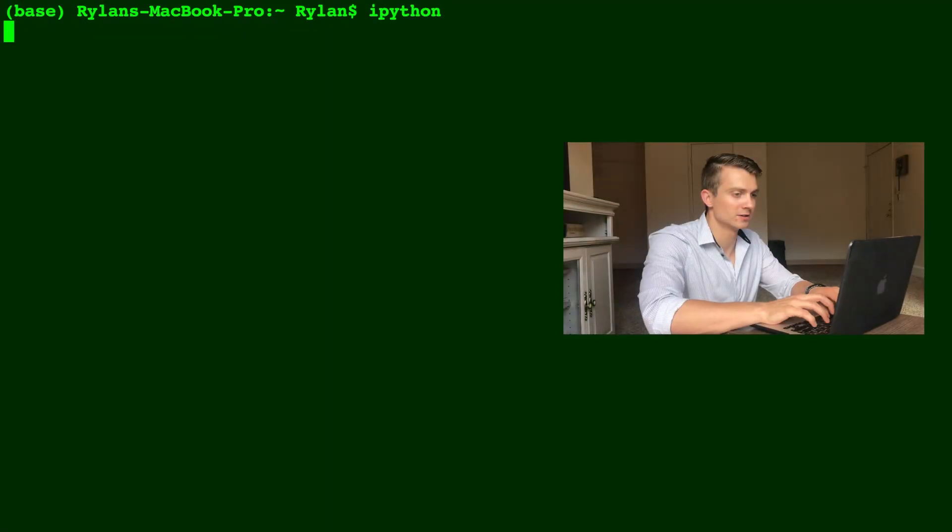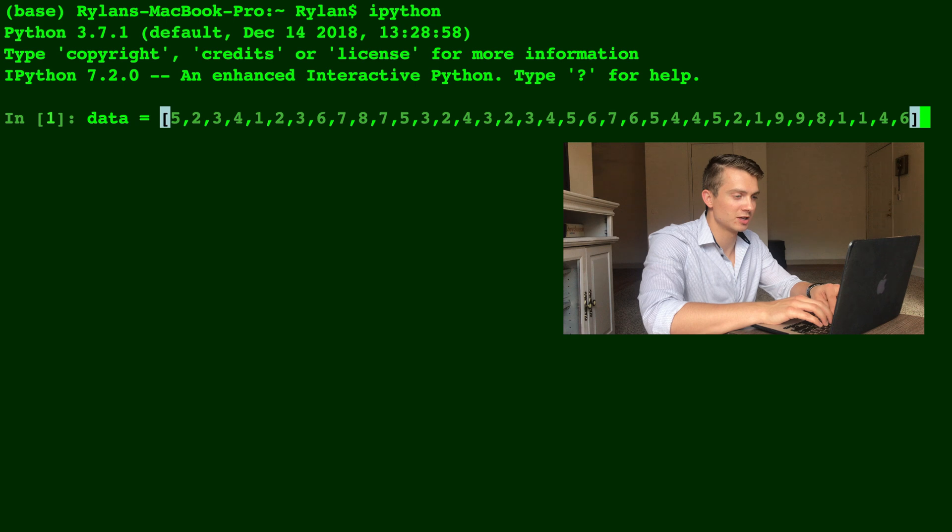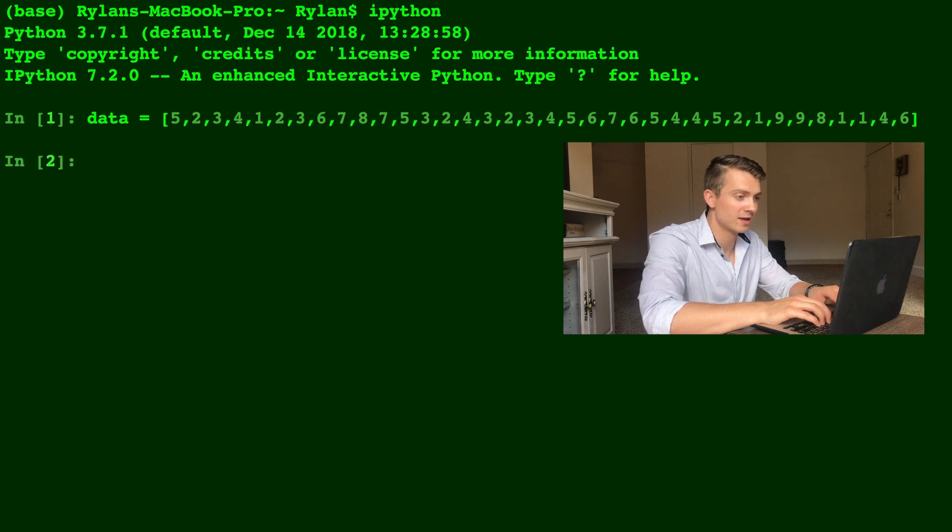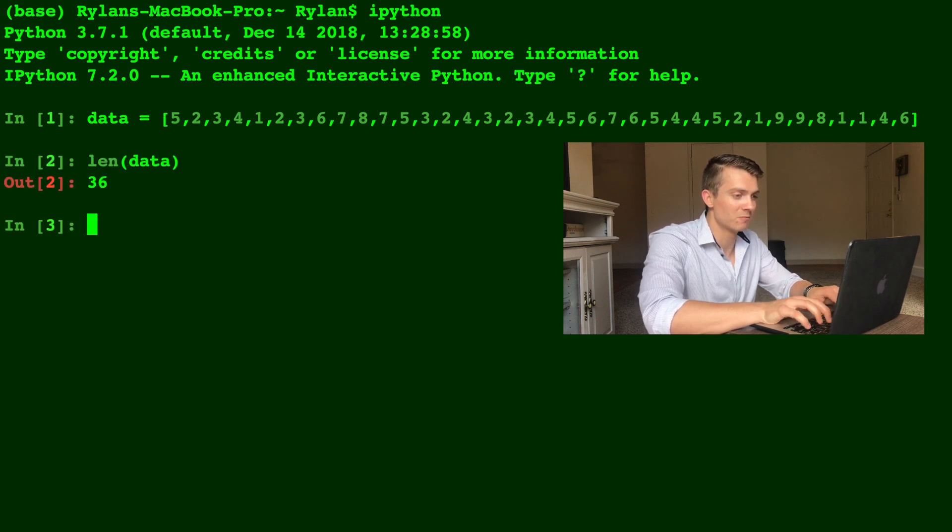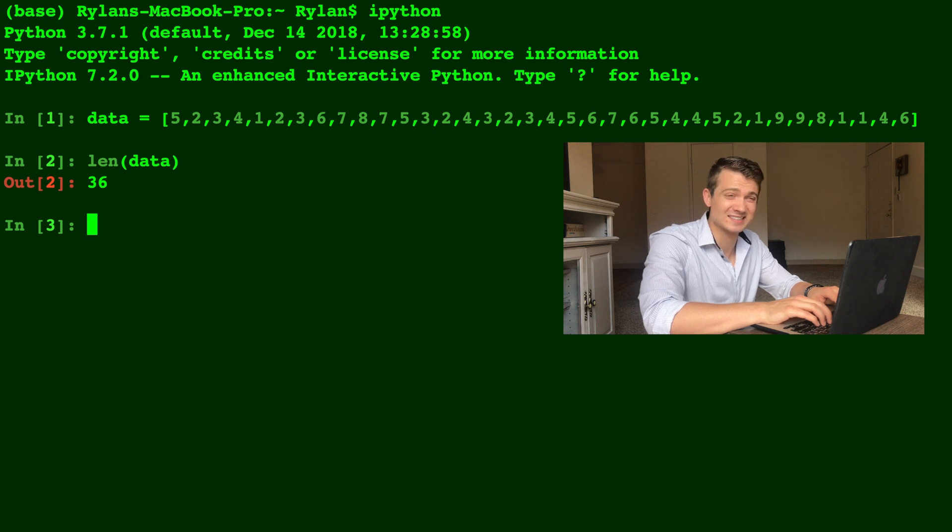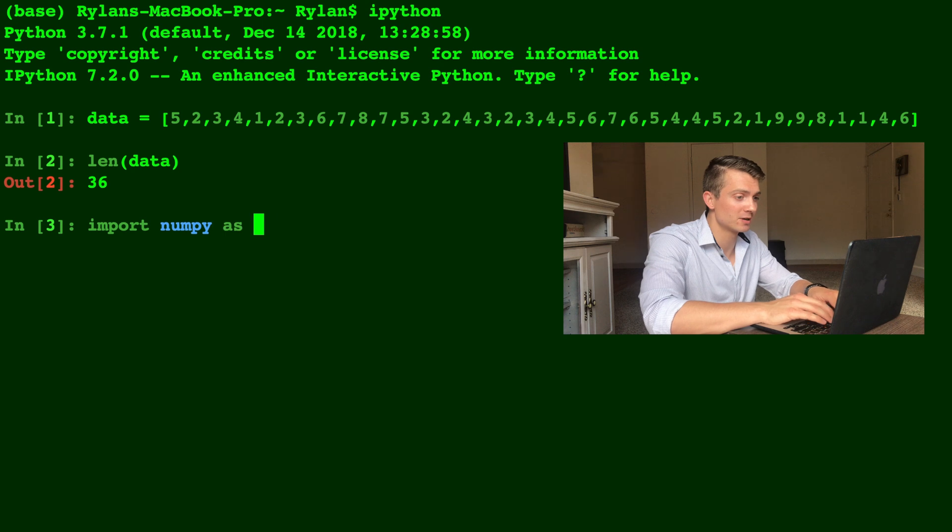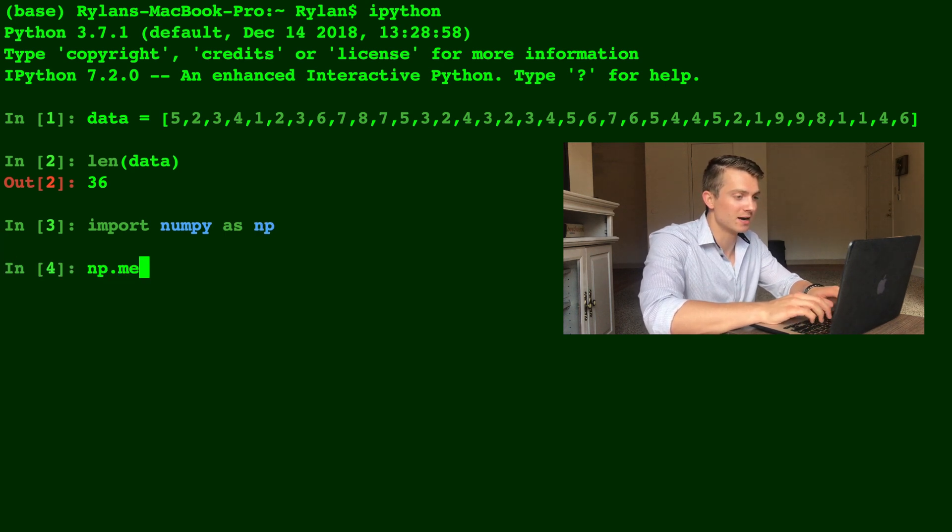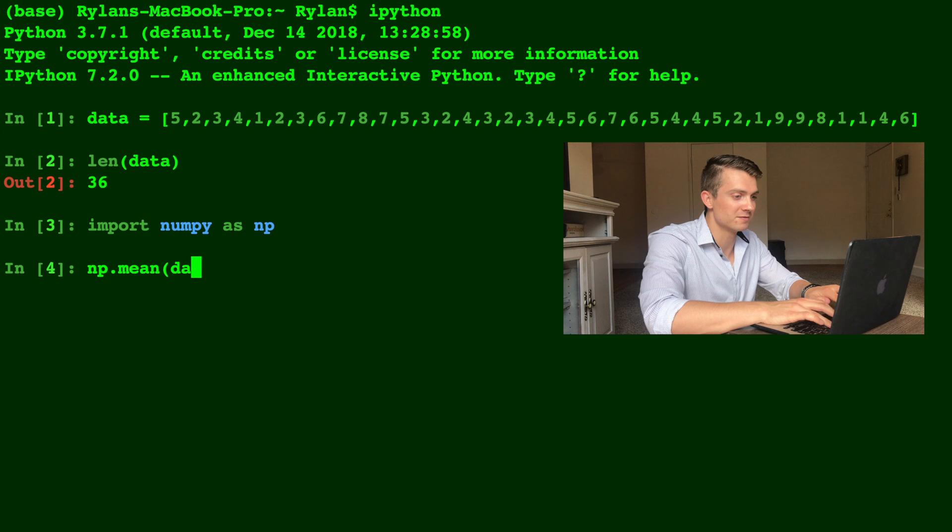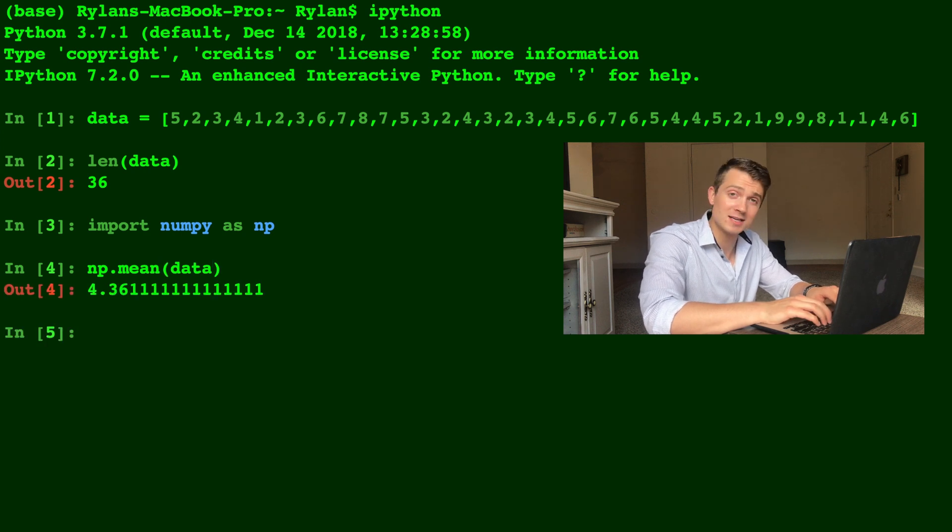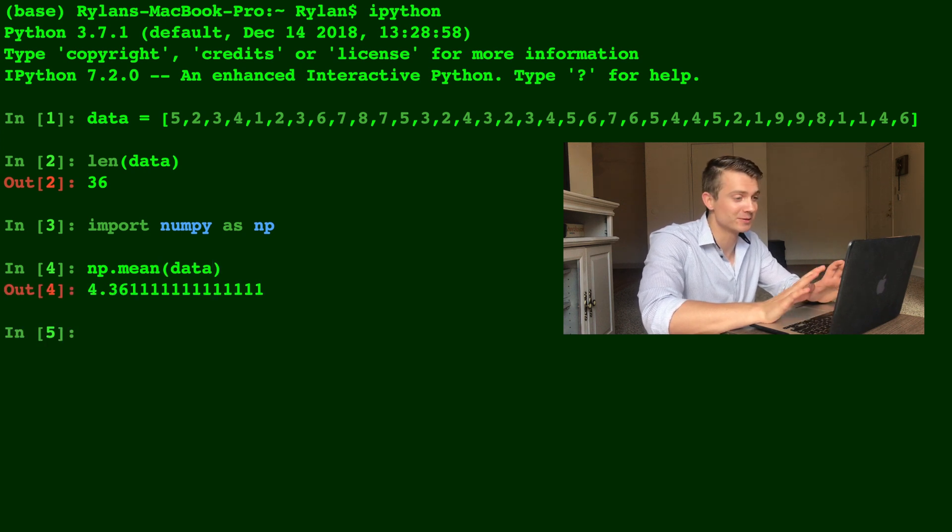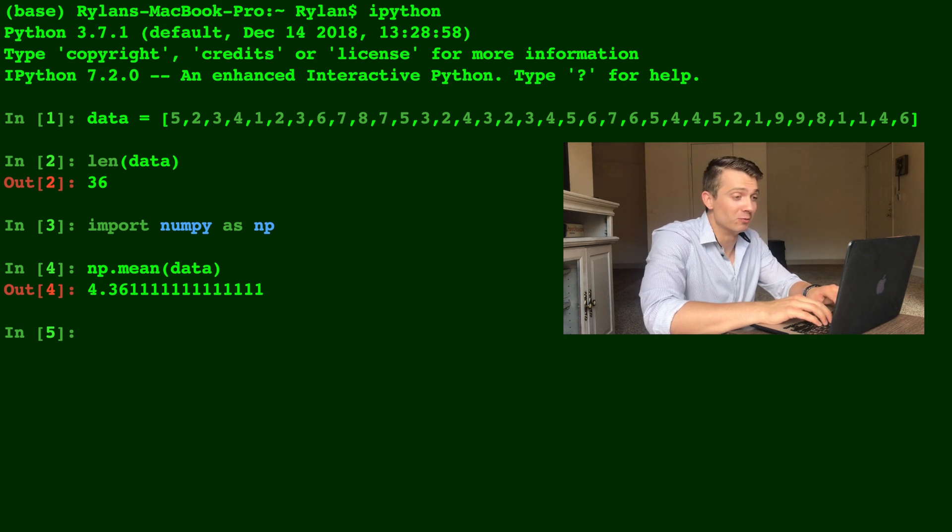All right, so I'm going to start IPython here, and I'm just going to paste in some data that I have. Let's look at the length of this data, and wow, it's 36. That's not something we want to take the mean by hand, so if we import numpy as np, then we can type np.mean of the data, and voila, 4.36. That was very fast and awesome, and we didn't have to do it by hand.